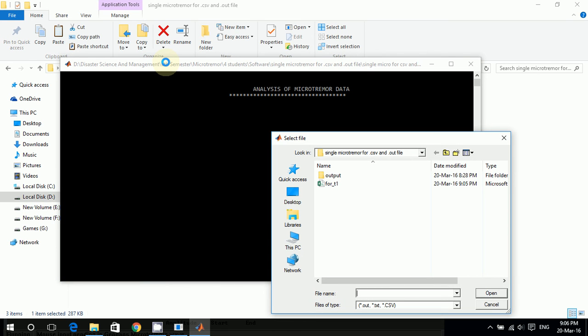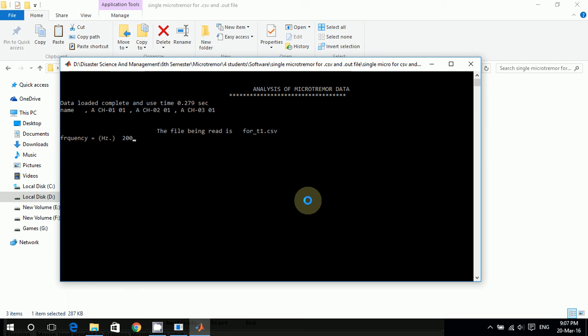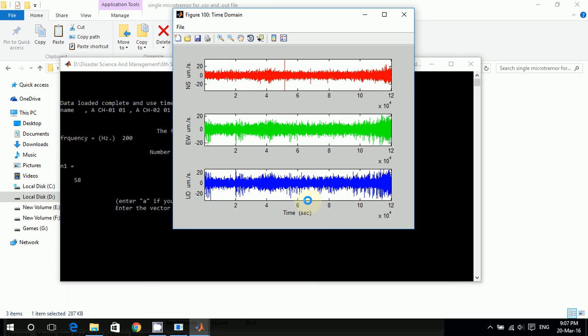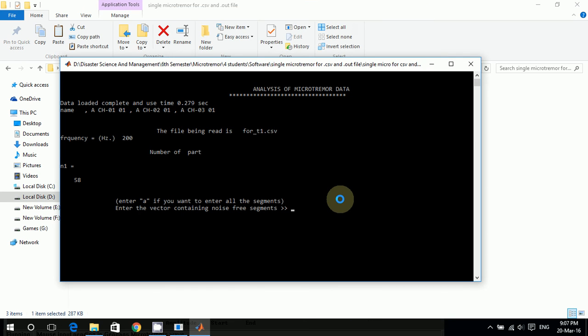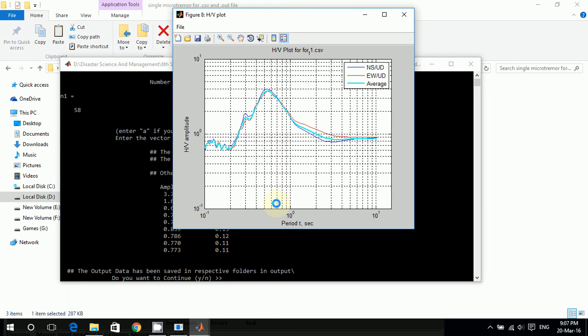Okay, and now I'll have to double click this one. The frequency we selected was 200 so I press enter. They show me this one - I don't need this actually so I'll just close it. And here it says enter 'a' if you want to enter all the segments, so I will just write 'a' and press enter.